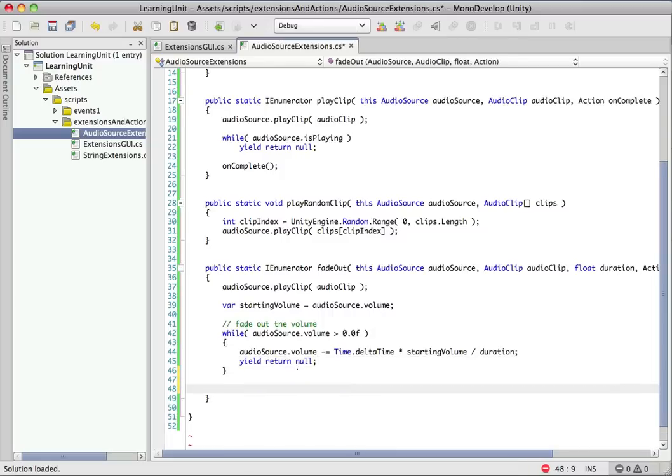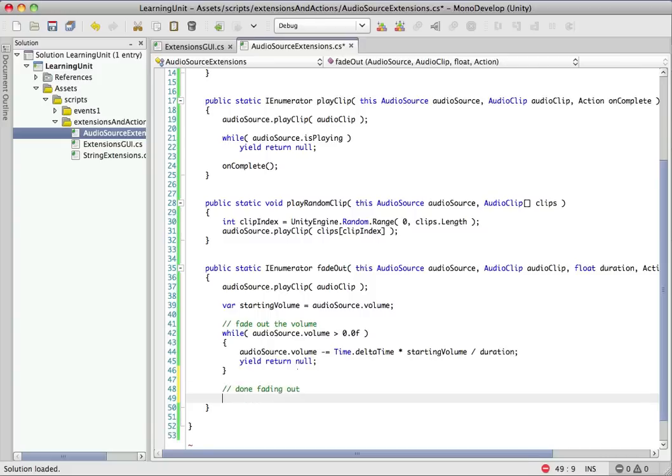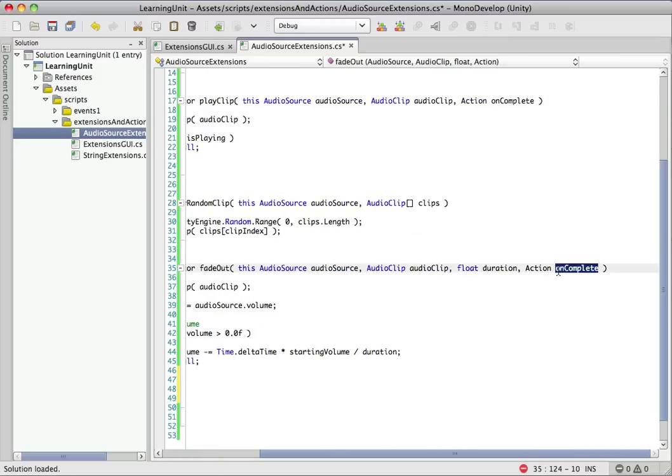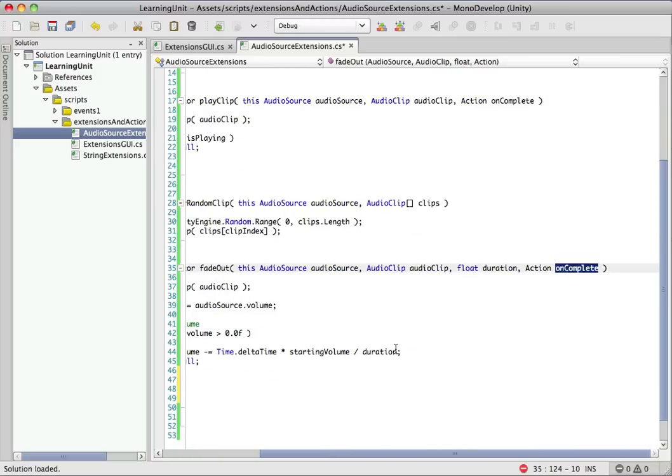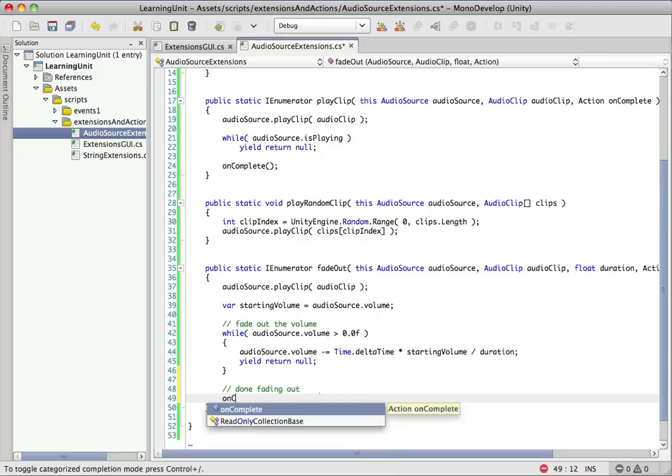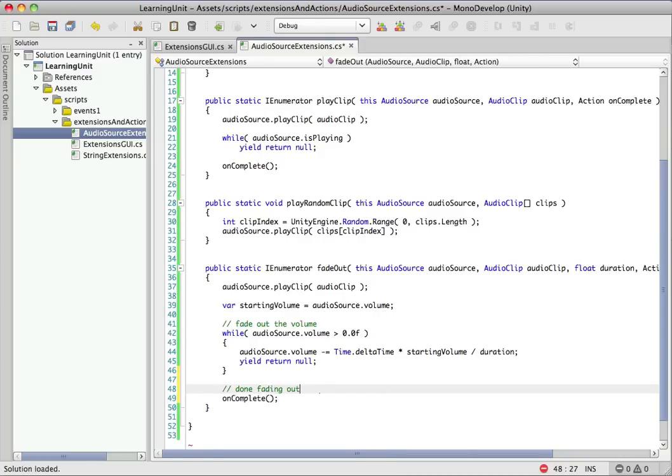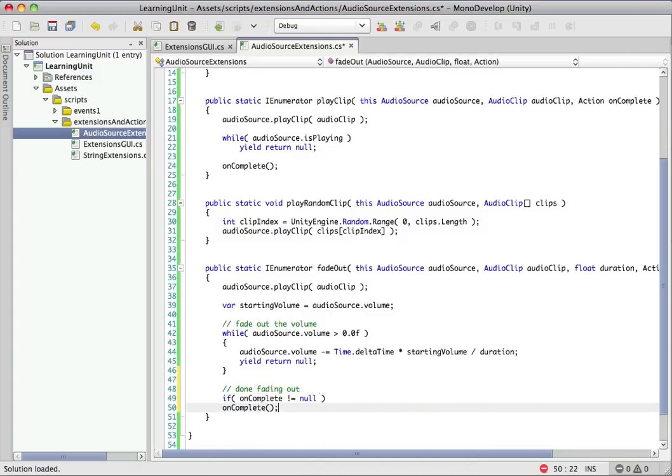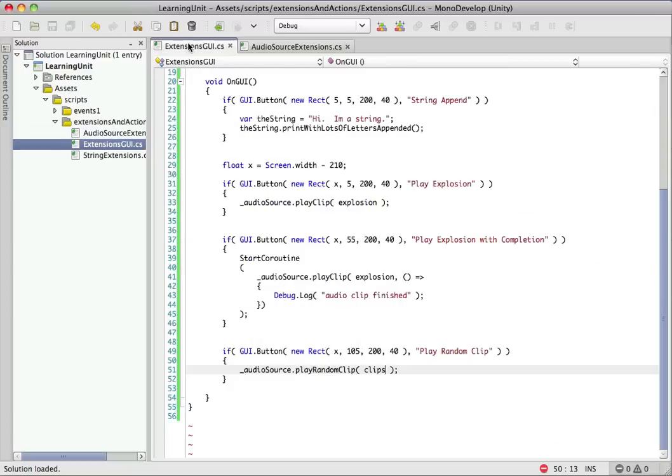So we'll be in that while loop as long as we have volume. As soon as our volume reaches zero, we'll break out of that while loop. So we're done fading out now. And remember, we decided we were going to allow null to be passed in for on complete. So we can't just do like we did previously and call on complete because if it's null, that's going to throw an exception. So we'll just do a real quick check. Make sure it's not null. And that's it. That's our fade out method right there.